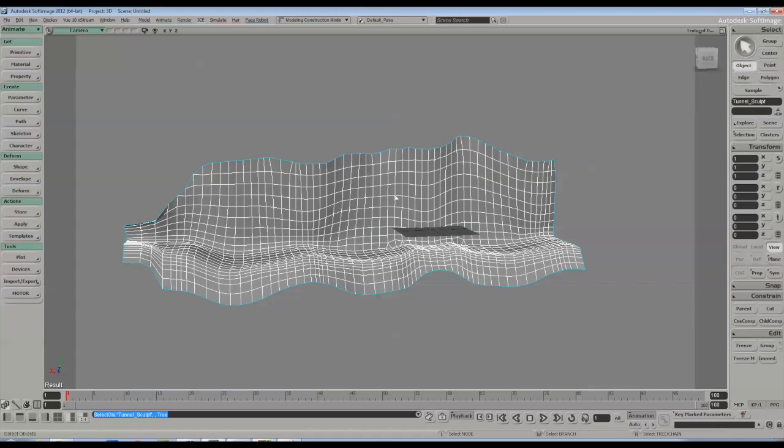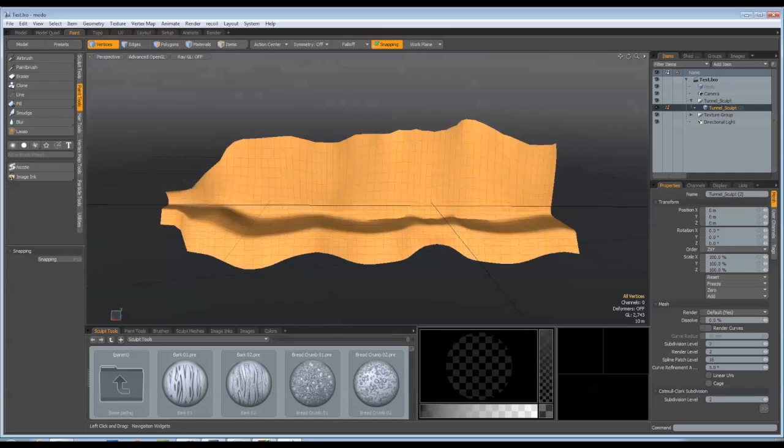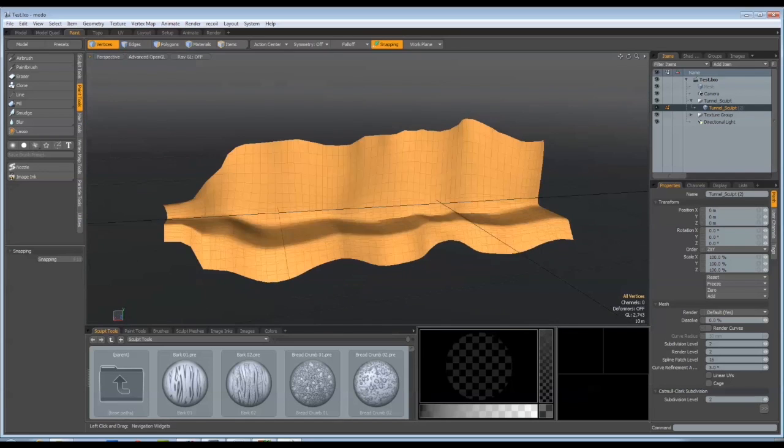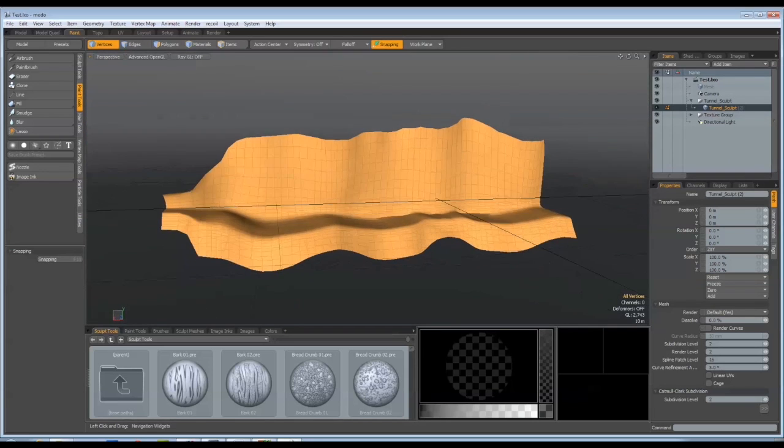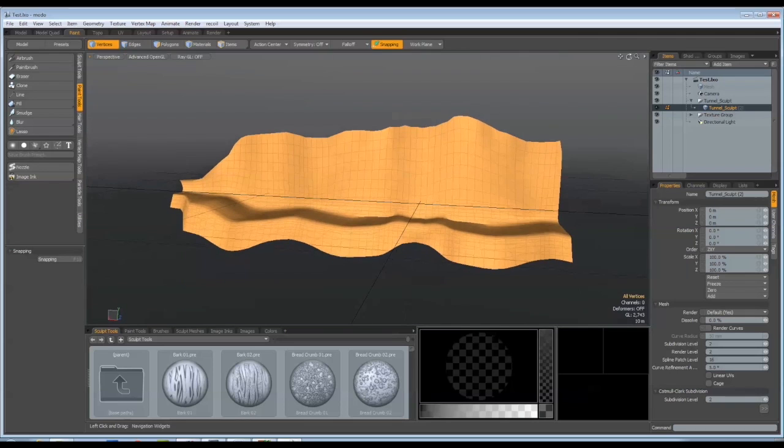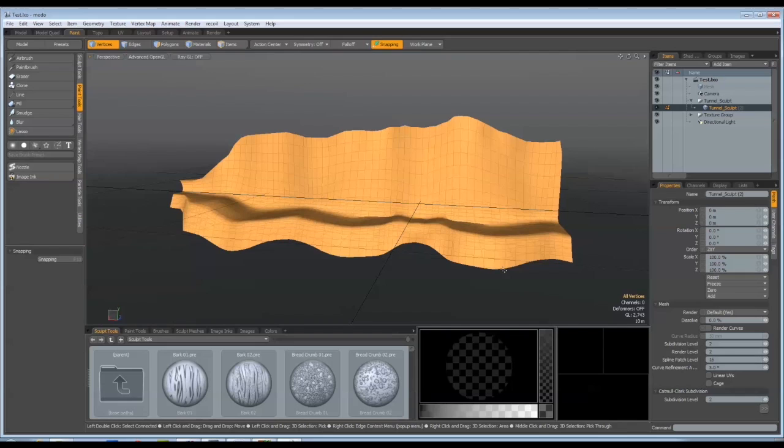So this is basically exported from XSI as an OBJ and then brought into Modo. As we can see here we've got the same object. What I tend to do is I tend to work on one element at a time and it's just easier from a workflow point of view.